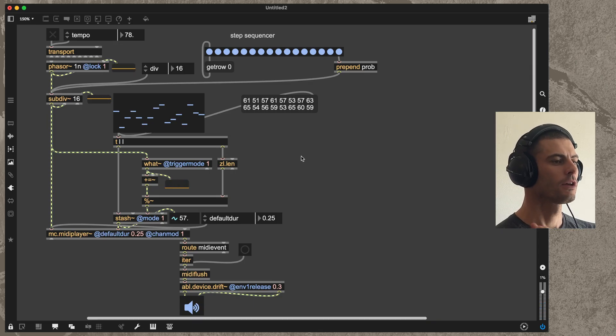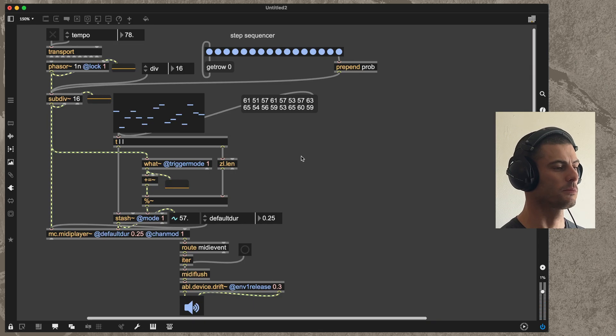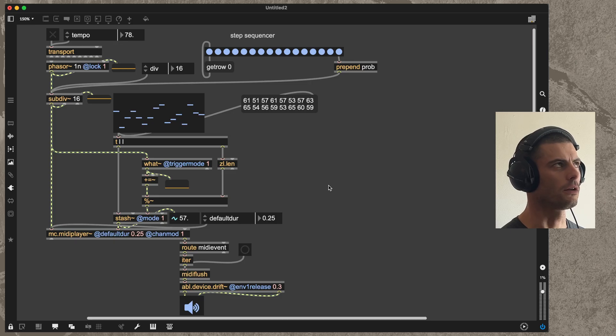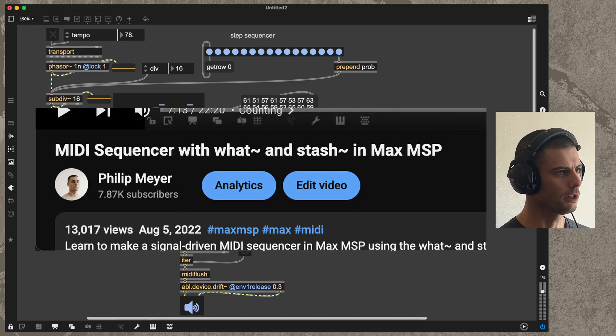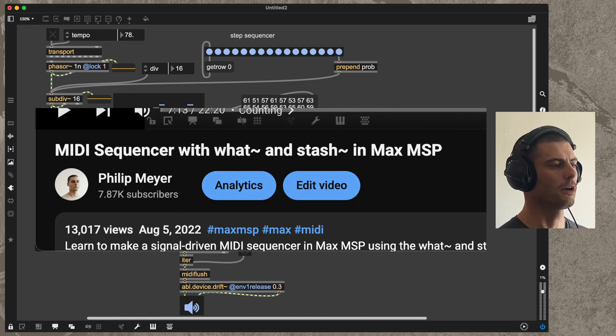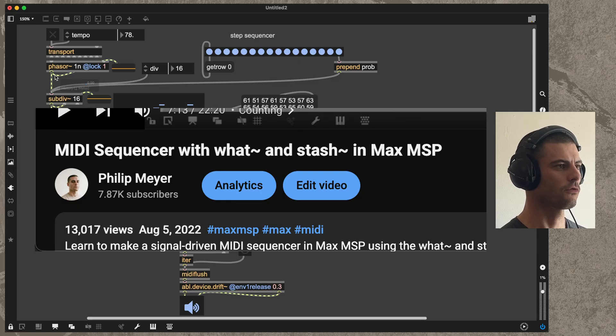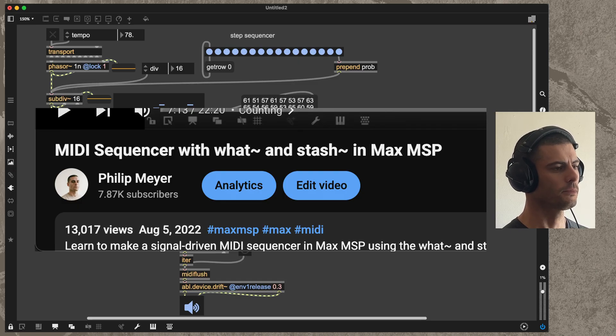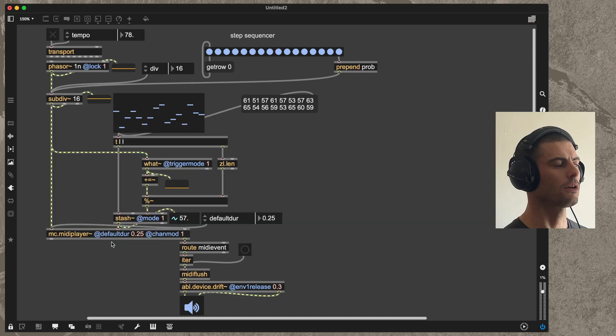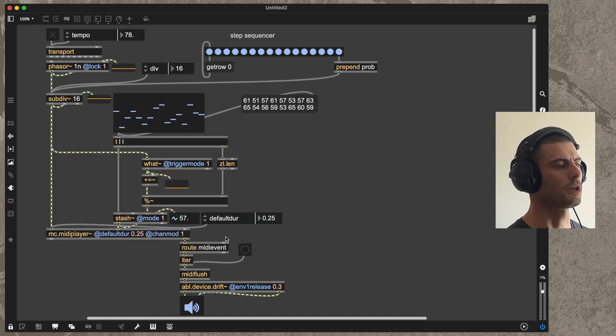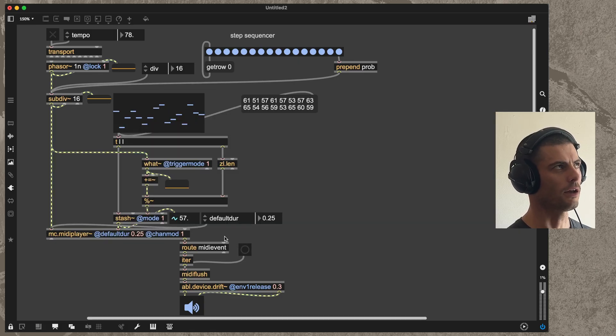Hello everybody, so today I'm going to take things back to basics and basically remake a video that I made a really long time ago, one of the first ones I ever made, about how to make a sequencer in Max with phaser, subdiv, what, and stash.